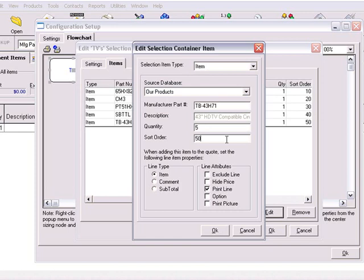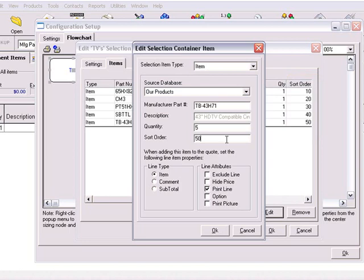Now let's look at the sort order. The sort order gives you the ability to predetermine how the items will be ordered in the selection container. By default, the sort order numbering appears in multiples of 10, but you can enter any whole number into this field. In this example, if you want this item to appear first in the selection container, you'll need to set the sort order to a number less than 10.